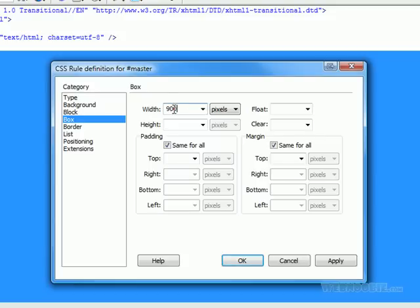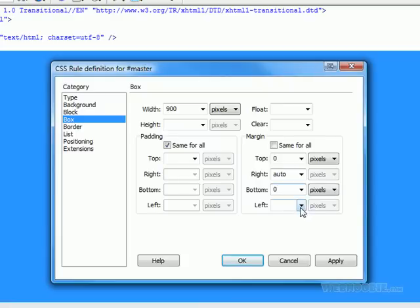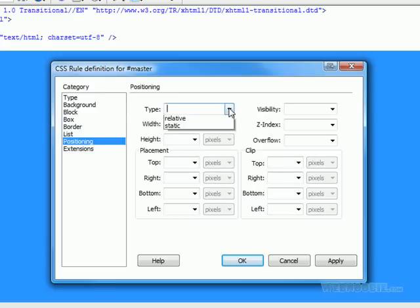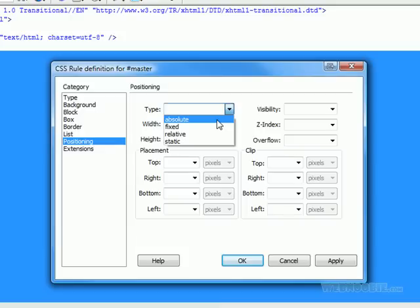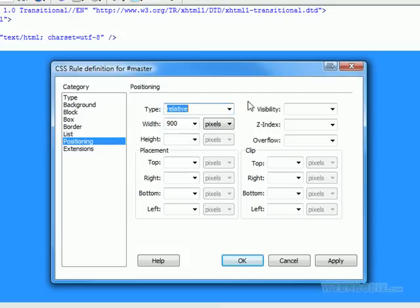We're going to unclick Same For All under Margin. At top we're going to make zero because we want it at the top of the page. Right we're going to make Auto, bottom zero, left Auto. That makes sense — top and bottom are zero so it stays where it's at, but right and left are automatic so it's going to automatically place it in the center of the page. Go to Positioning — usually we use absolute positioning with layers, but in this instance we're going to put Relative. Width is 900, placement top is zero, left is zero.